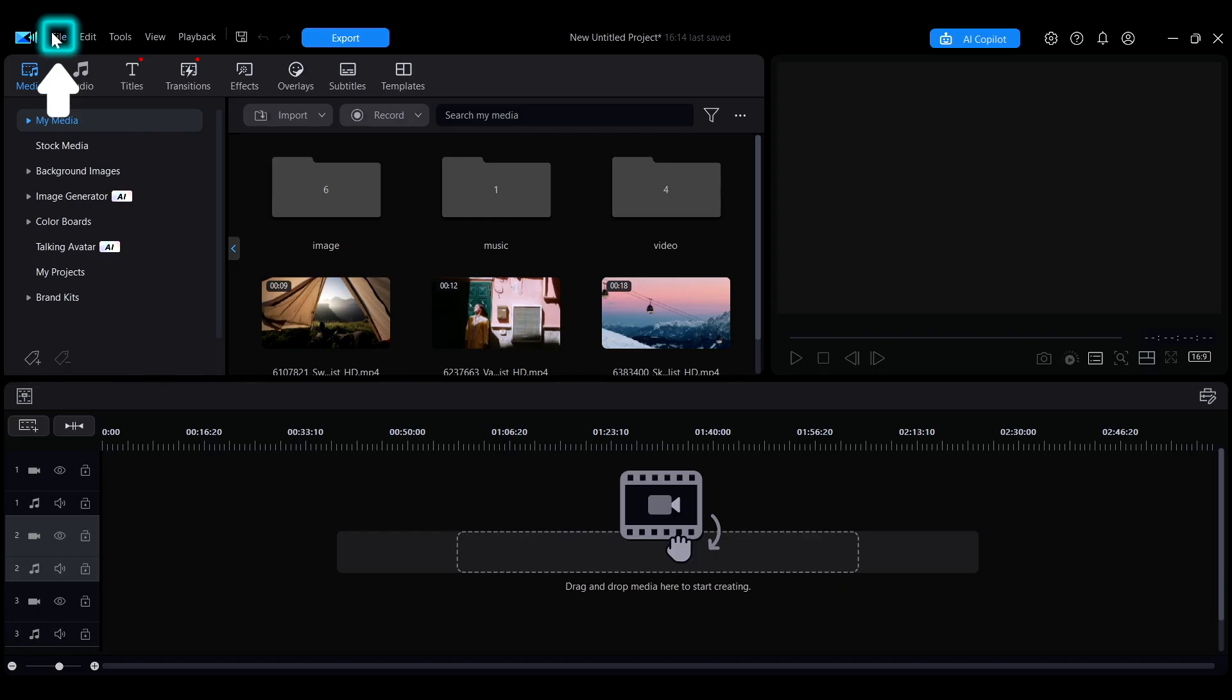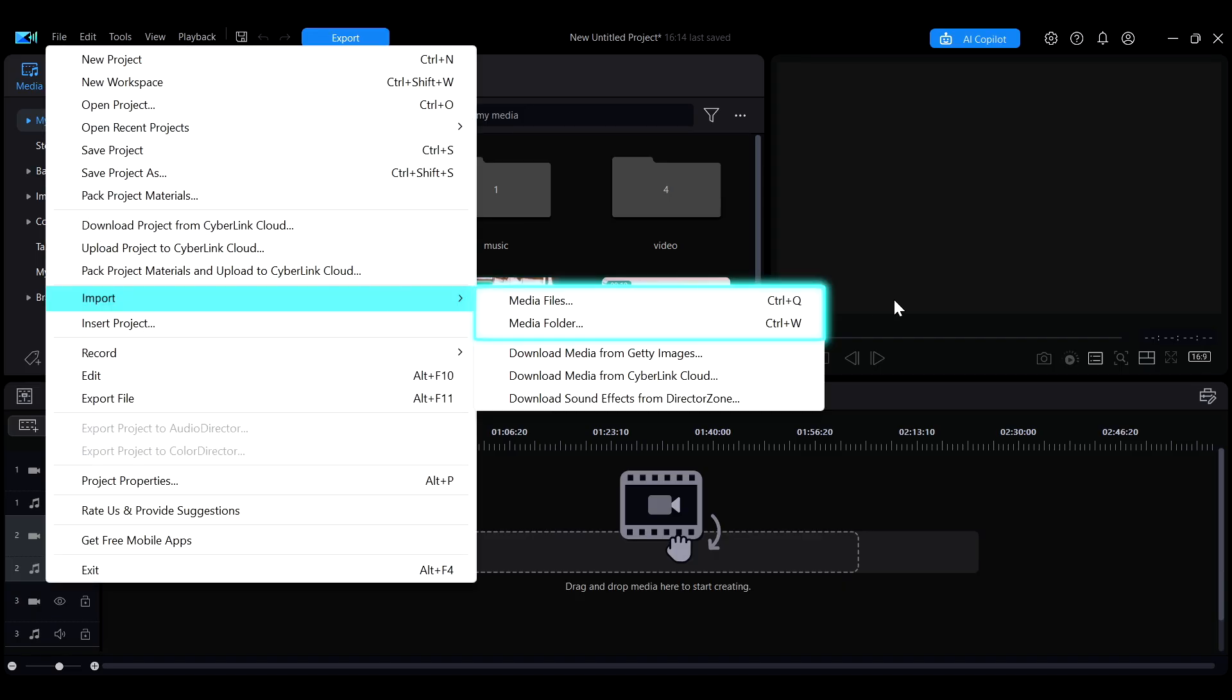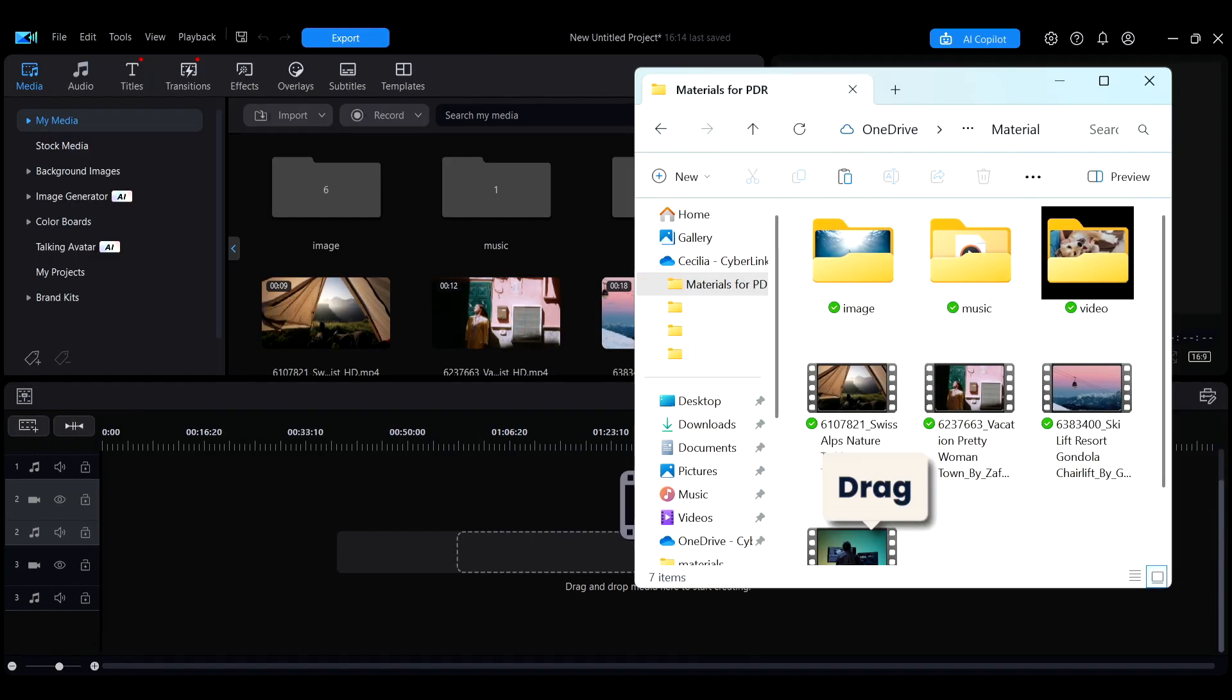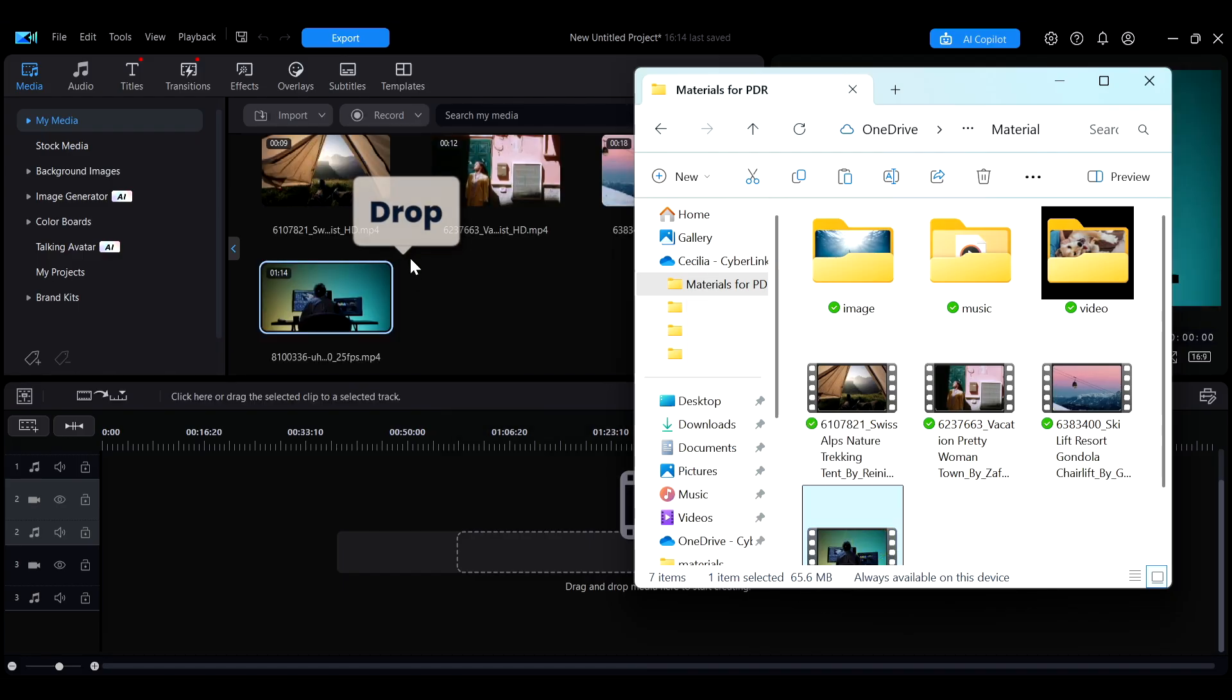Another method is to directly drag and drop files from your computer into the interface for import.